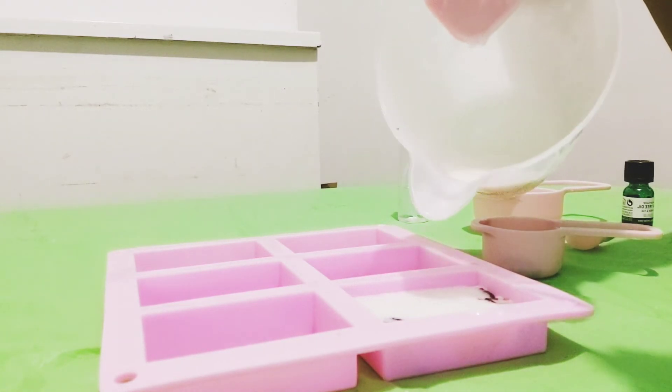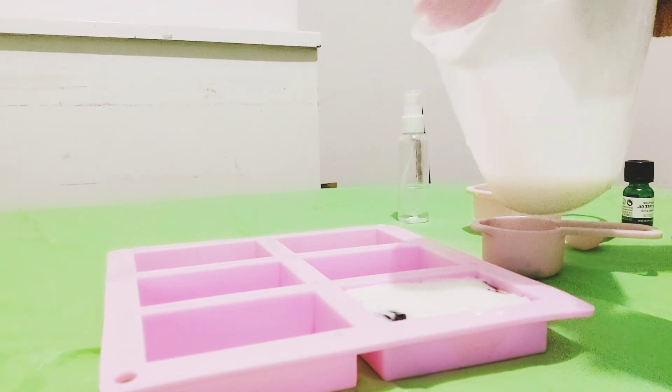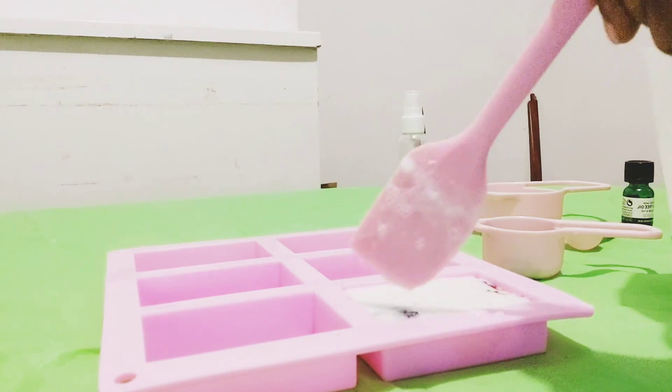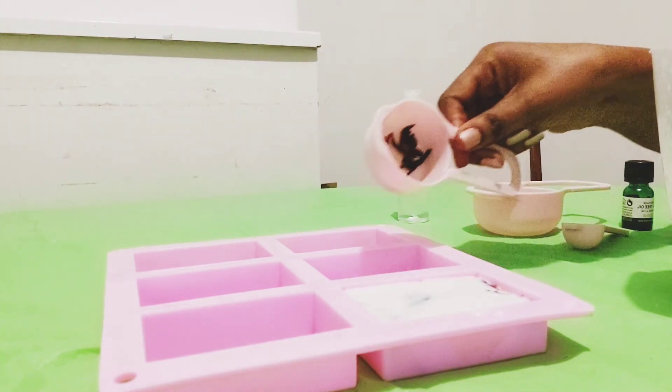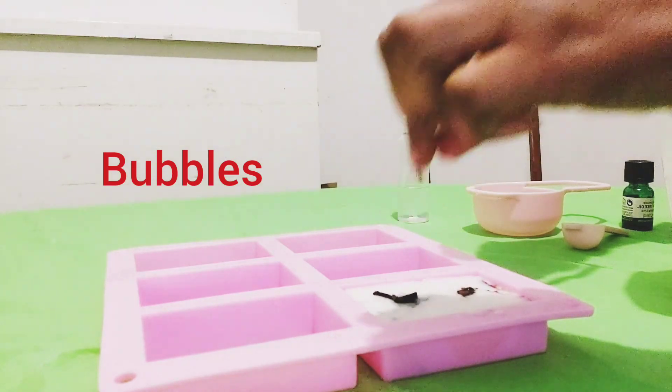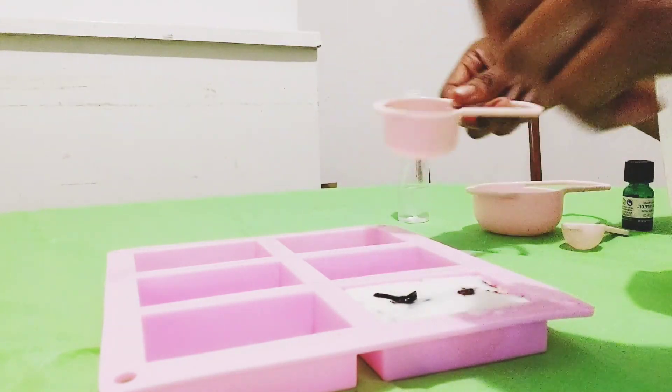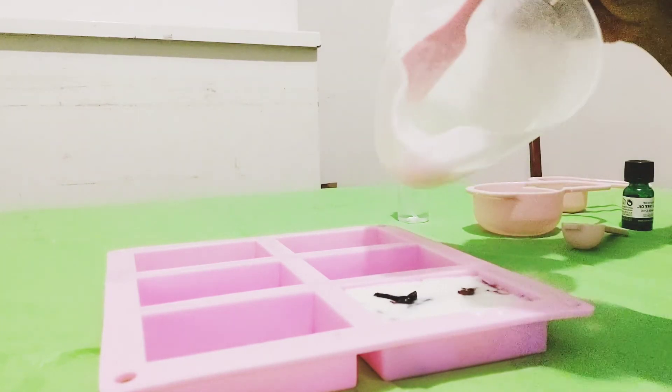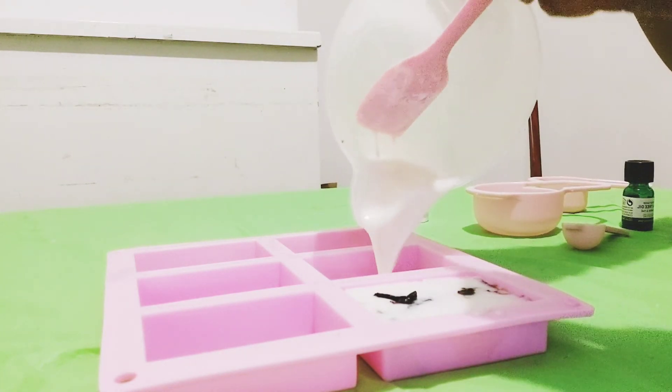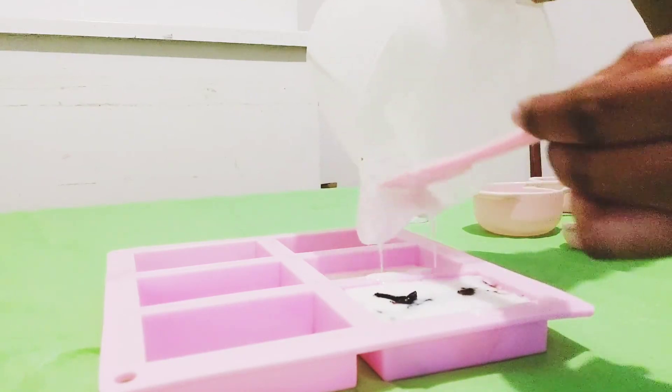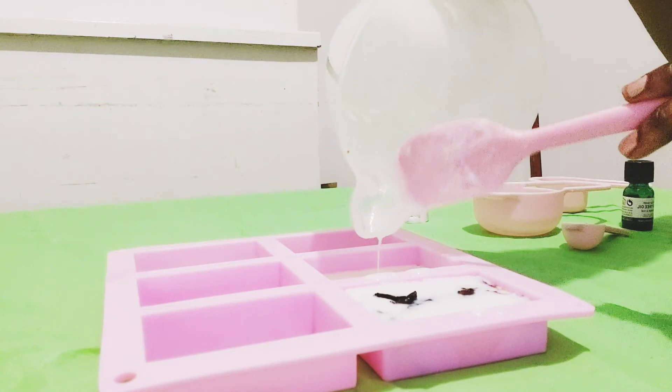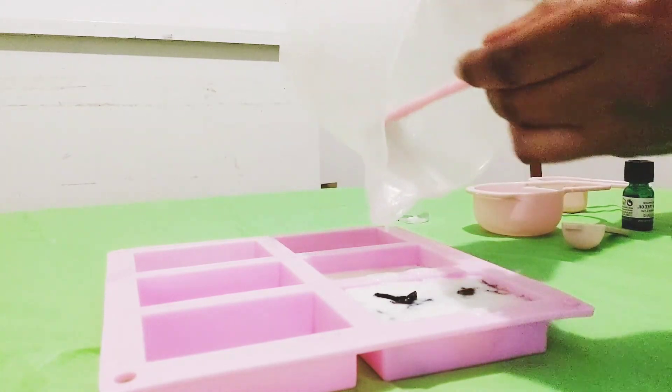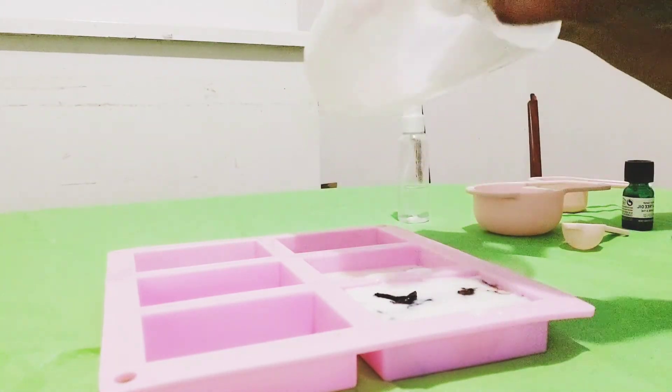That's the first bar. When you pour your soap, if you find that you've got some foam on top, just spray a few drops of alcohol or even water will do the trick. A lot of people say alcohol, but I've worked with water and got the same results. This just prevents bacteria from growing and helps you get rid of the foam.